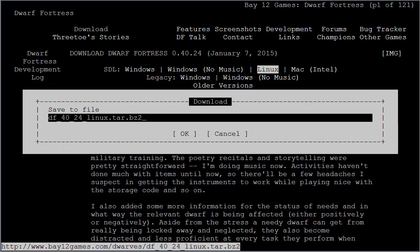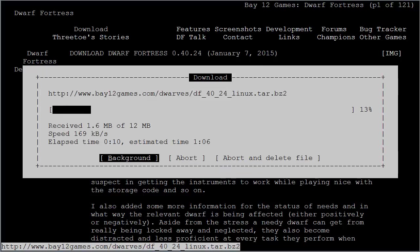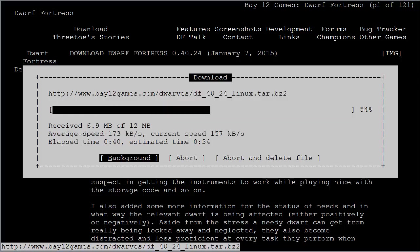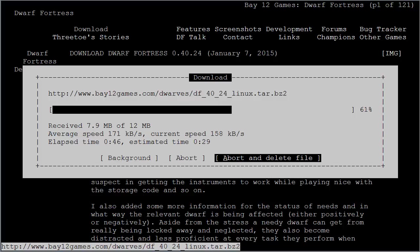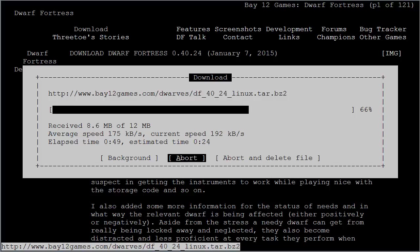It is a tarball, a .tar.bz2 file, and I'm going to save that file using Lynx. You can see here it's 12 megabytes, and you can see the speed. The file is downloading. If I want to send it into the background, I can obviously do that, along with aborting the download and aborting and deleting the file.